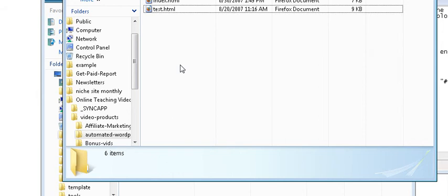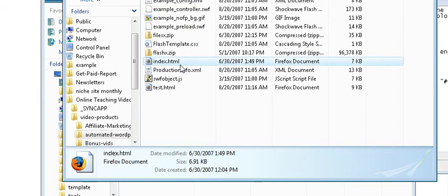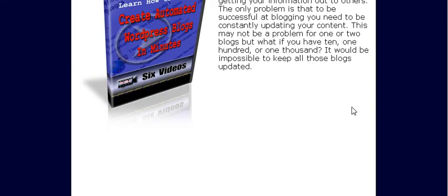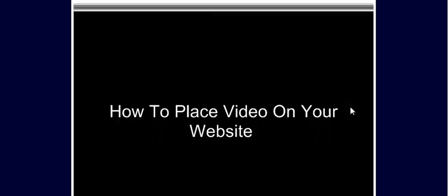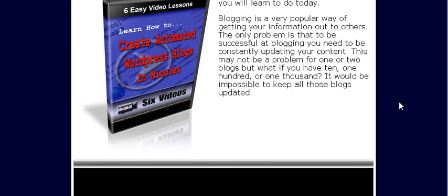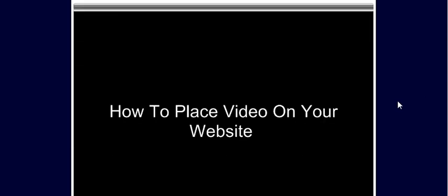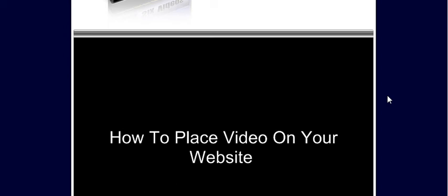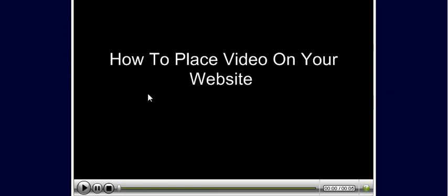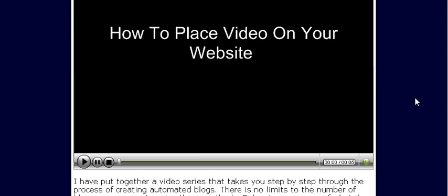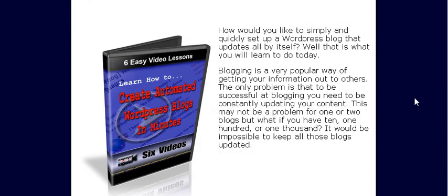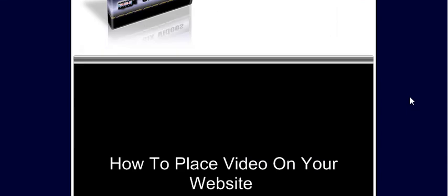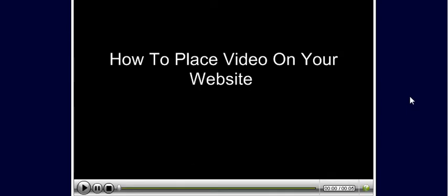So paste those in there. And there's our video embedded in our webpage. Of course this isn't the proper size, but that's controlled when you create the video as to how big you want it. And that is how you embed video into an existing webpage.